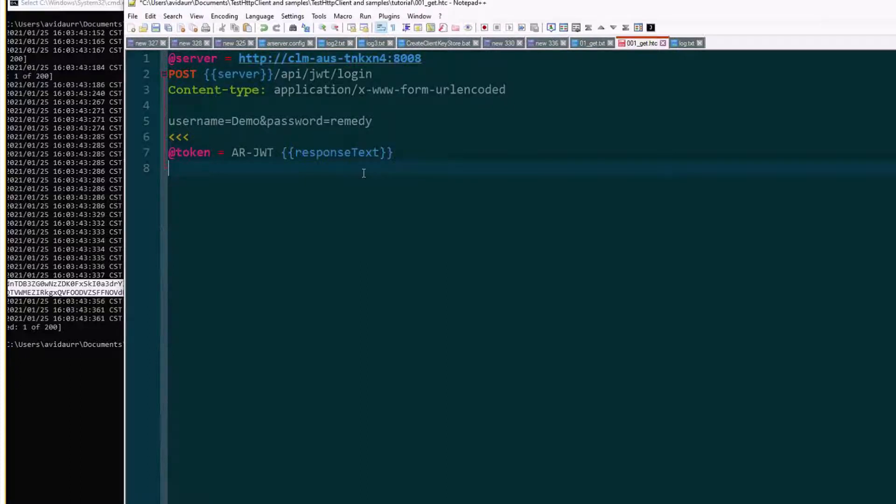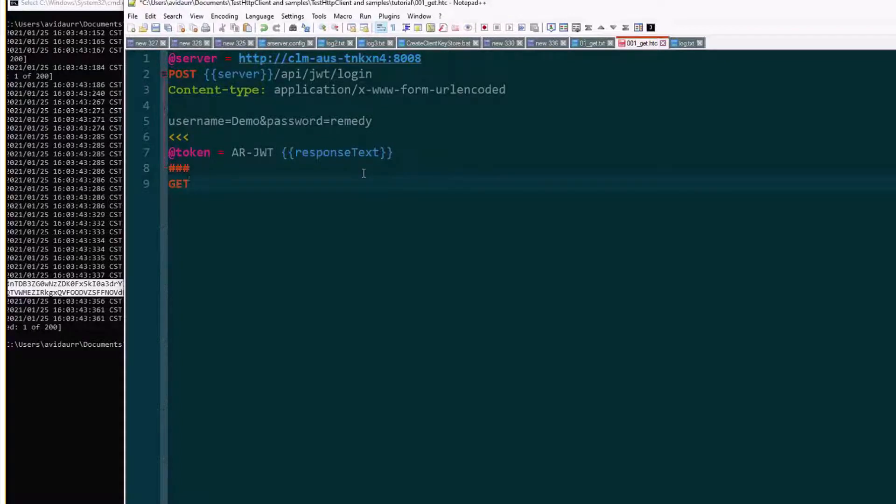And now we're going to the next request. So in that we'll do a GET from the server.